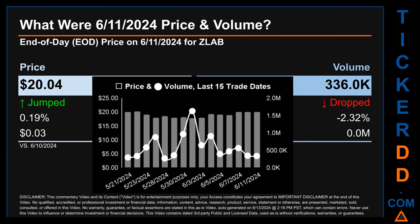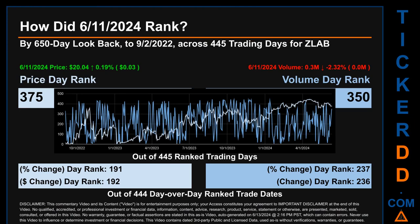Hello, my name is Magnus. How did June 11th, 2024 rank for ZLAB across a 650 calendar day lookback to September 2nd, 2022? Across 445 trading days, the June 11th, 2024 price ranked 375 while its volume ranked 350. Each of the 445 trading days were ranked amongst themselves by highest end-of-day price and volume, with a rank of 1 being the highest and 445 being the lowest. The price's day-over-day percentage change of 0.19% had a day rank of 191, while its dollar difference of 3 cents had a rank of 192 when compared day-over-day across 444 trading days. Volume's percentage change and difference were ranked respectively at 237 and 236.